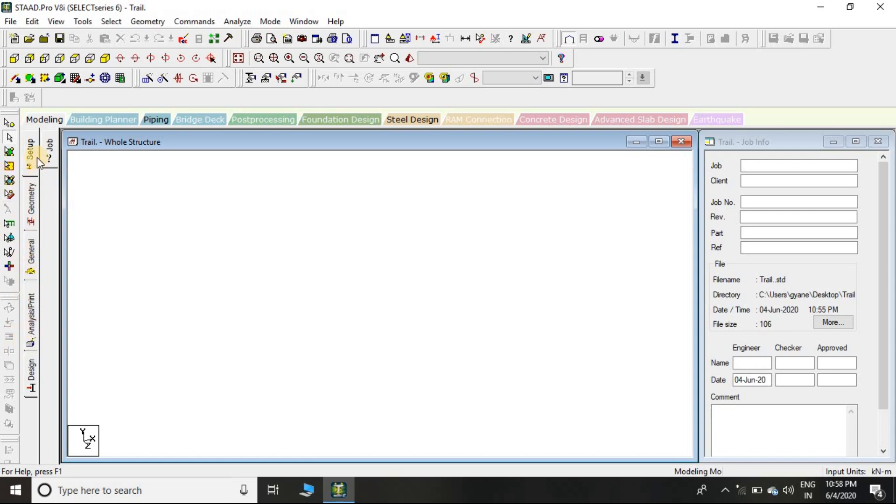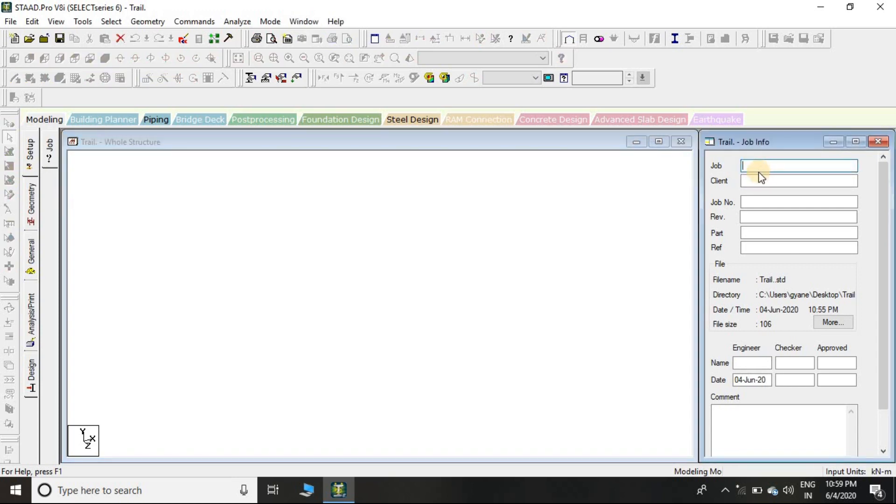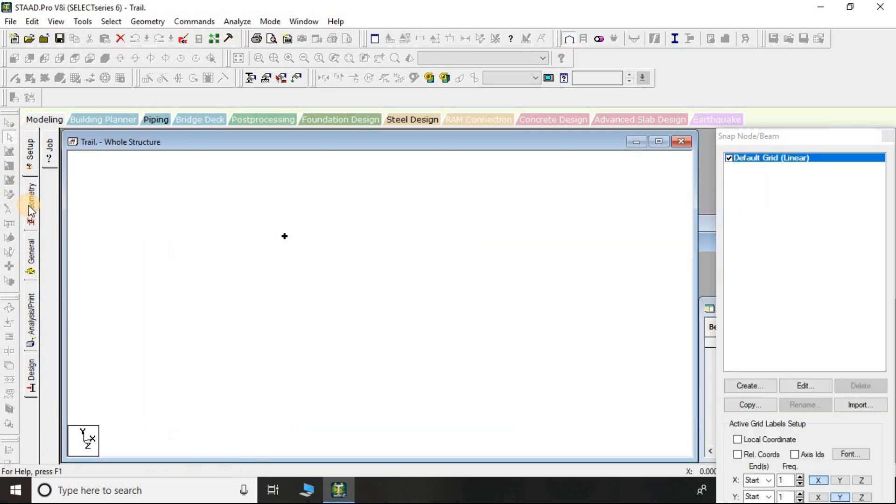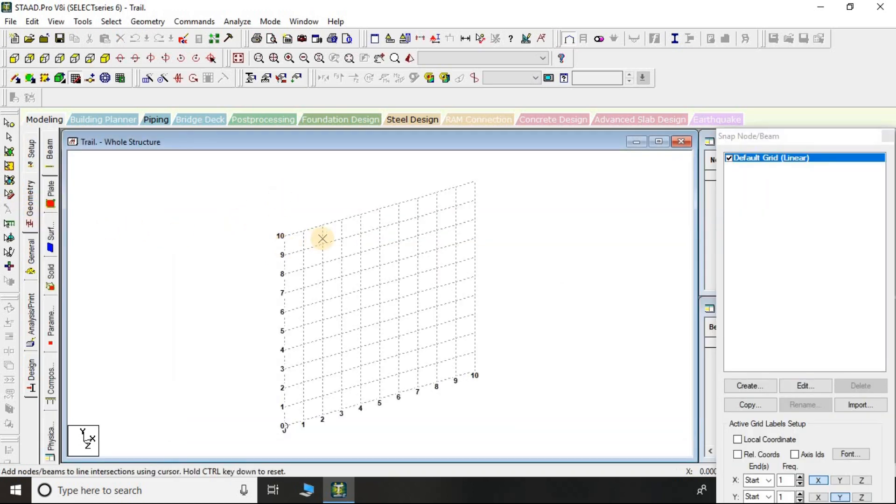You can see Setup over here. If you click on Setup, you can see Job. So you can name the project - client, if there is a client then you can mention the client name, job number, part, reference, engineer, checker, approved, and these details you can fill.